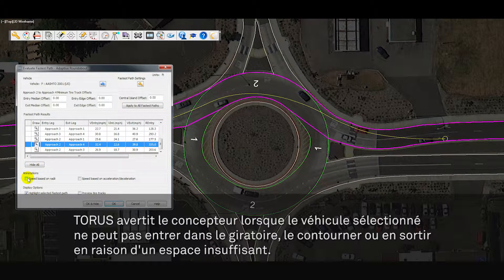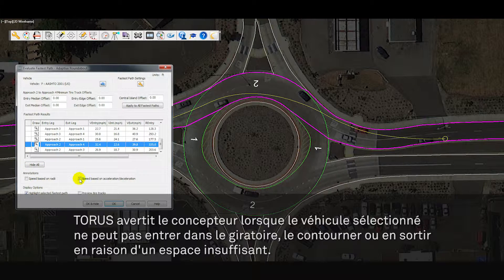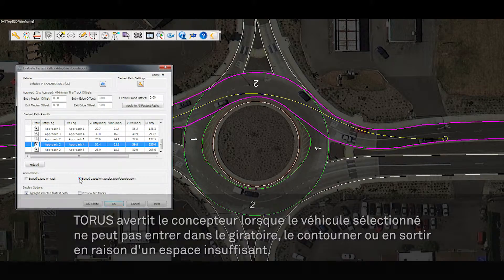Taurus will provide feedback and notifications when a selected vehicle cannot make the turn due to insufficient space at the entry, exit, or circulatory area.